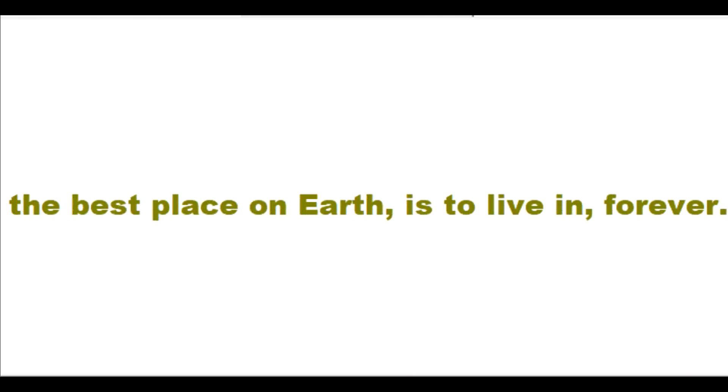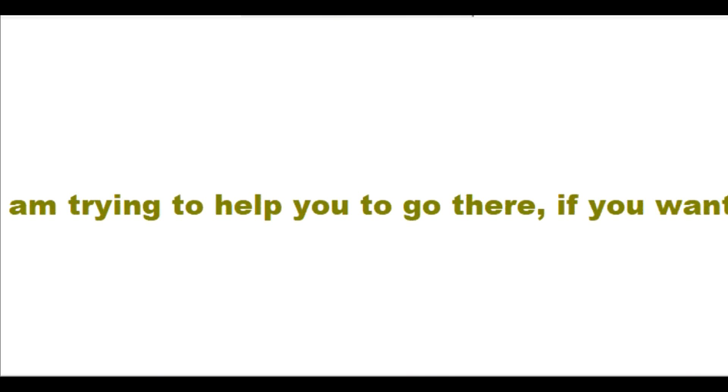My heaven will be one thousand times better than the best place on earth is to live in forever. You don't deserve to go to my heaven, but I am trying to help you to go there if you want to.